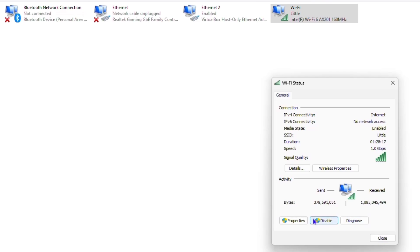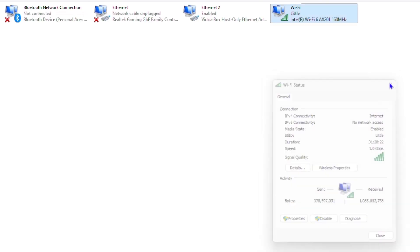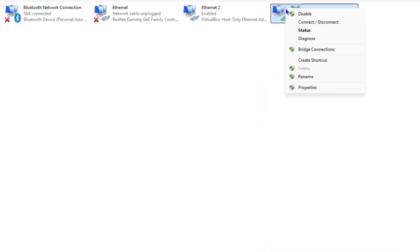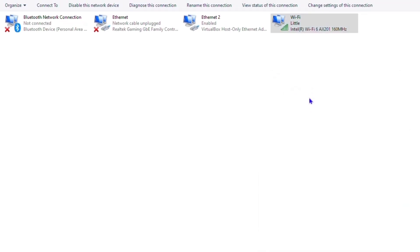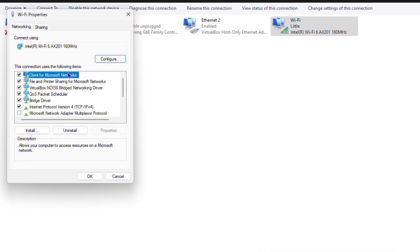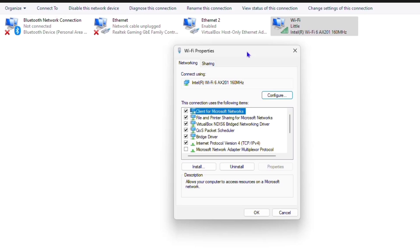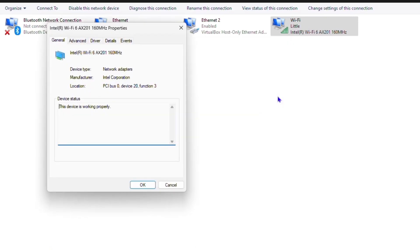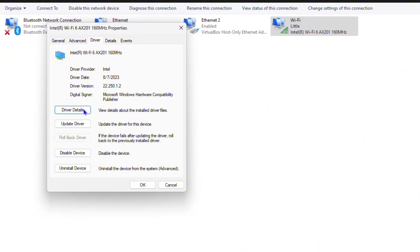Another thing you can do is simply right-click and go to the properties here on your WiFi. From here, simply click on Configure, and from here you can go to the drivers and ensure that you do an update of the driver.